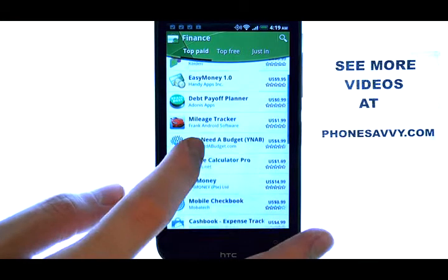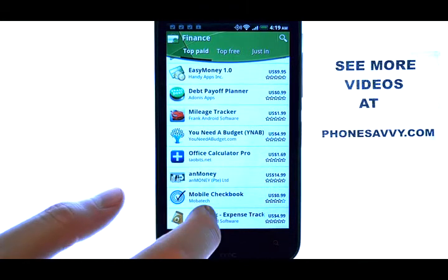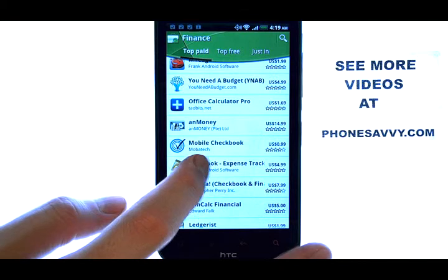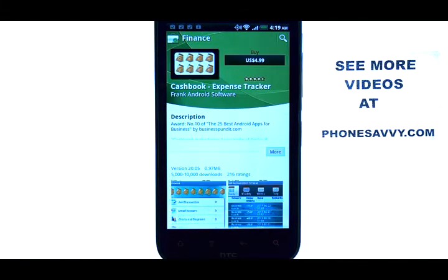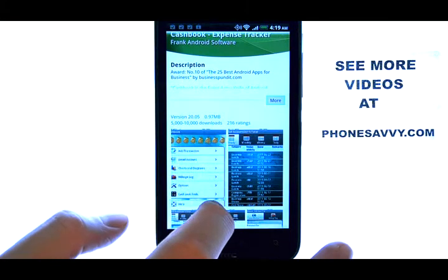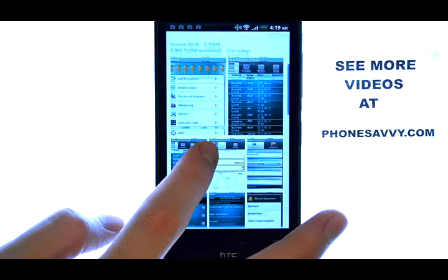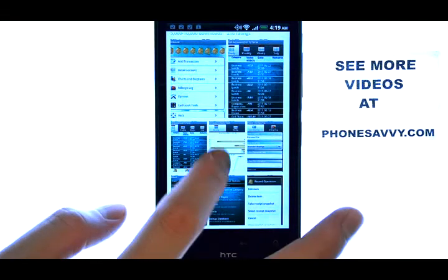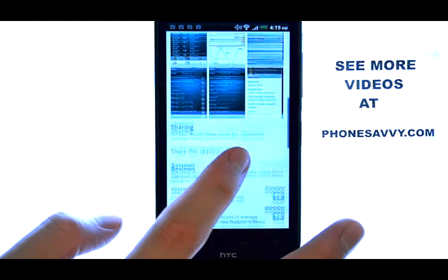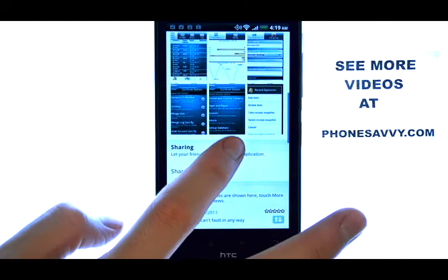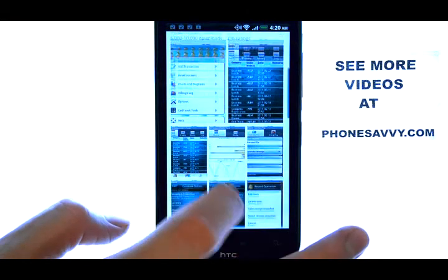Each of these applications you can download. If you select one of the applications, it will bring you to that application's description, along with some screenshots of what that application will look like on your device. You can even view comments that were left about this application by other Android users.